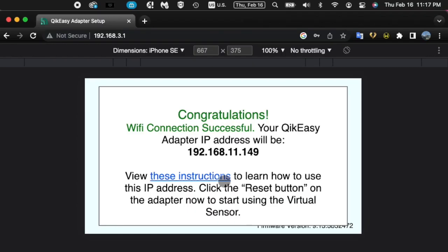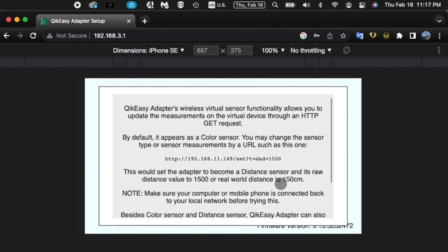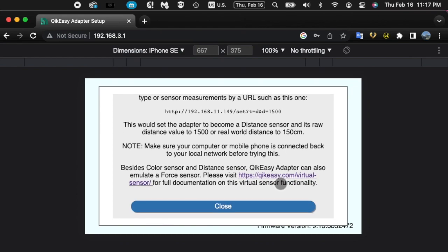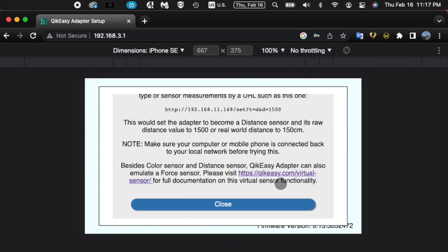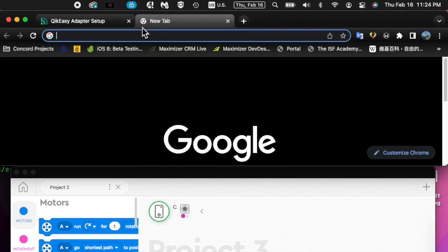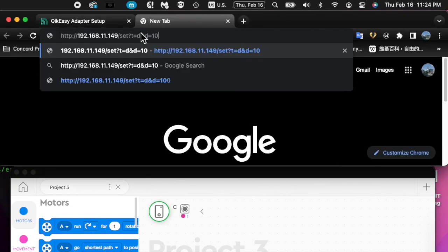On the Wi-Fi connection successful page, you may click the instructions link to see some tips on how to set your sensor type and measurements for your virtual sensor. By default, the virtual sensor starts as a color sensor.